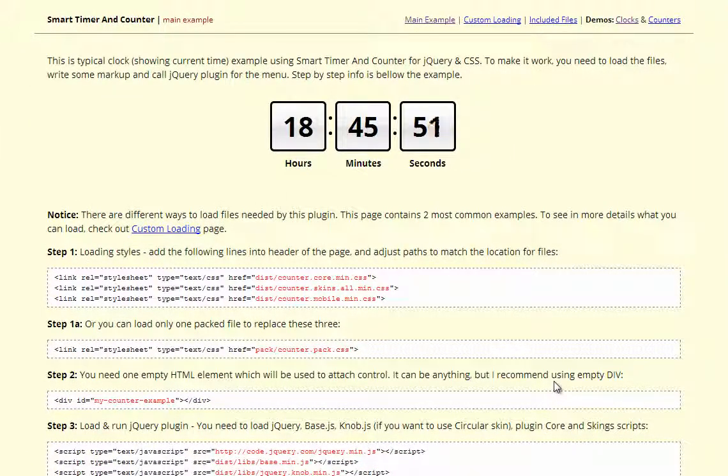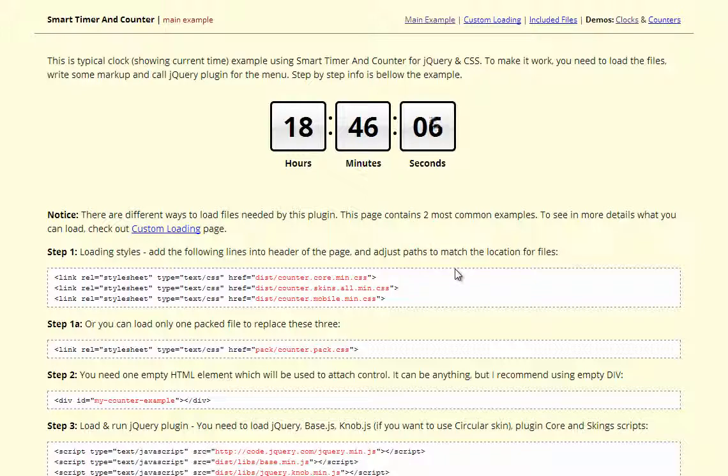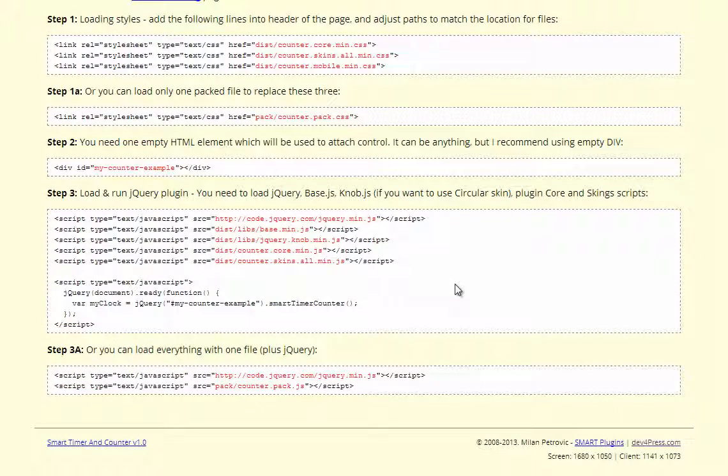Smart Timer and Counter is a powerful jQuery plugin that uses CSS for all the styling and it requires no images to work. Here you see a basic example and some instructions on how to use this plugin.